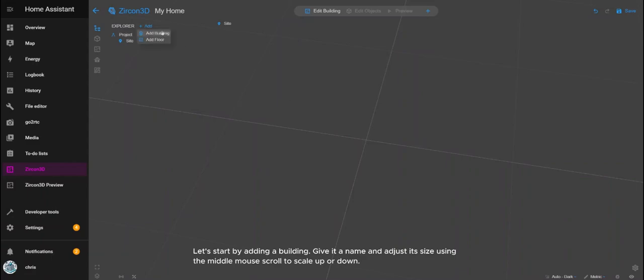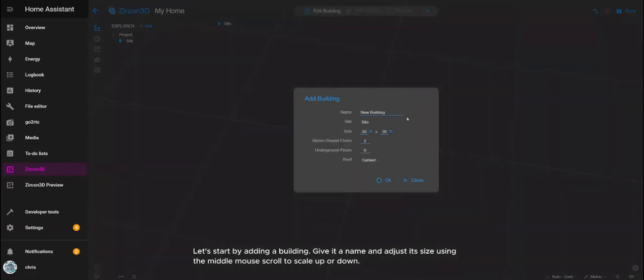Let's start by adding a building, give it a name and adjust its size using the middle mouse scroll to scale up or down.